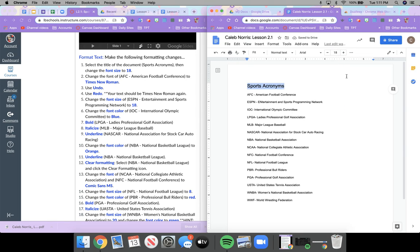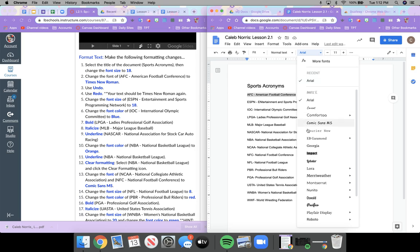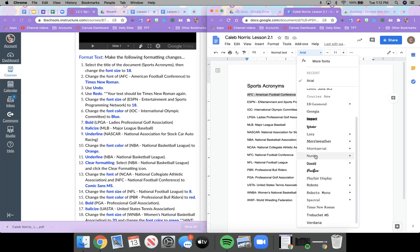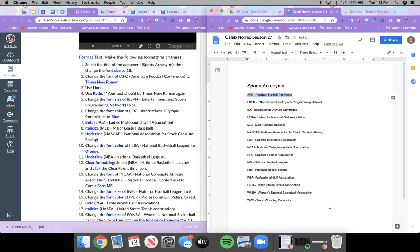You can also use the plus button or click and select 18 from the list. Any way you choose, change your font size to 18. Step two says to change the font of 'AFC — American Football Conference' to Times New Roman. I'll select the whole line, go to the font selector, and scroll down to Times New Roman.